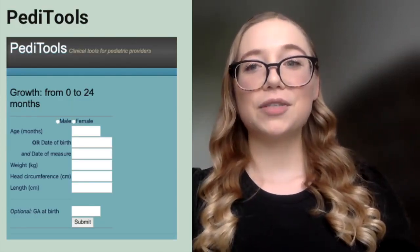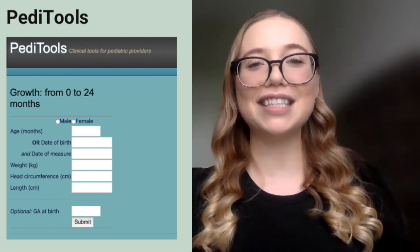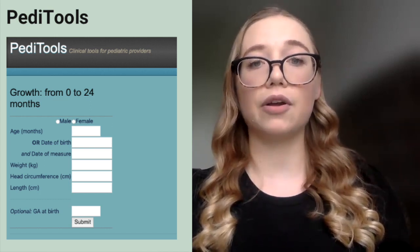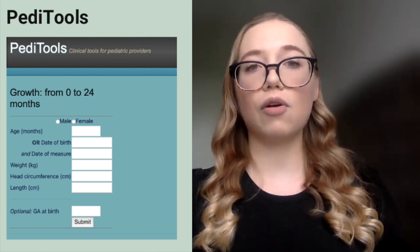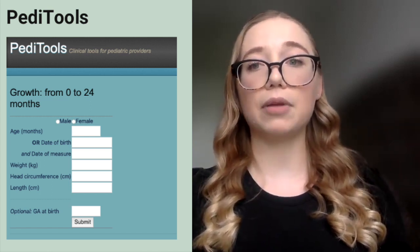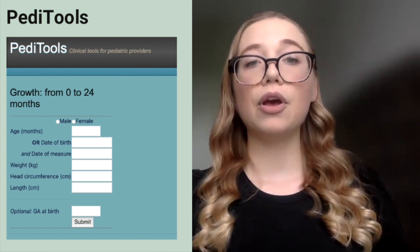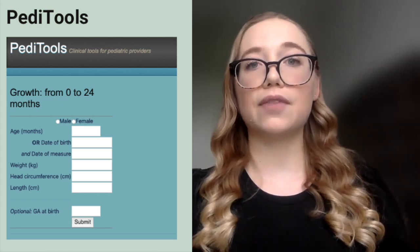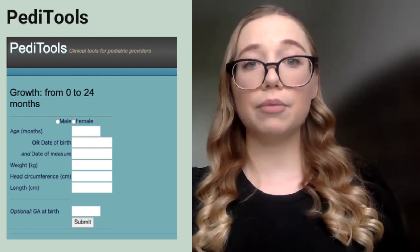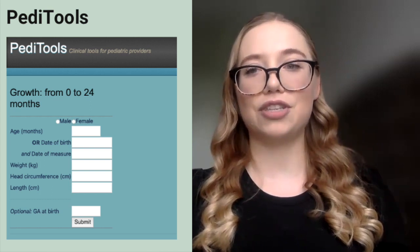Most electronic medical records will have growth charts built into them if you have pediatric patients. But if you're looking to analyze the trends of a patient not in the medical record, or if you don't have access to it, a really great tool is PDTools. PDTools is a web-based application available on your internet browser and also as an app, where you can enter patient-specific data — their weight, height, age, and birth date. You can even enter preterm infant data, and it will calculate the percentiles as well as the Z-scores for these patients.